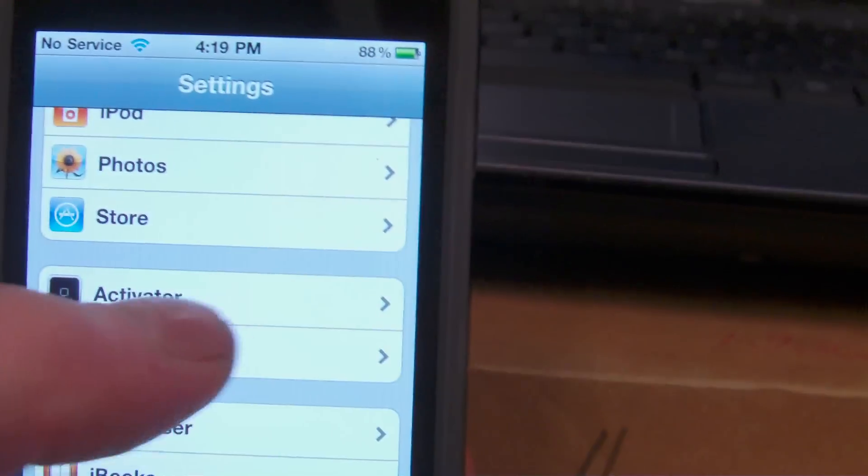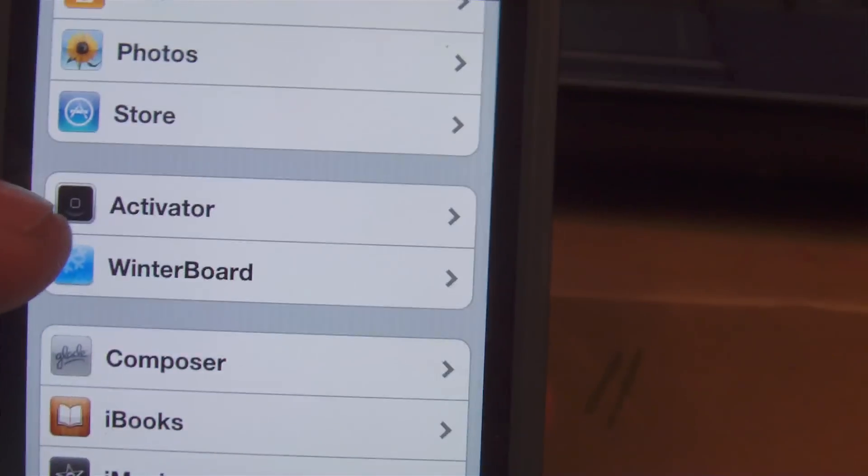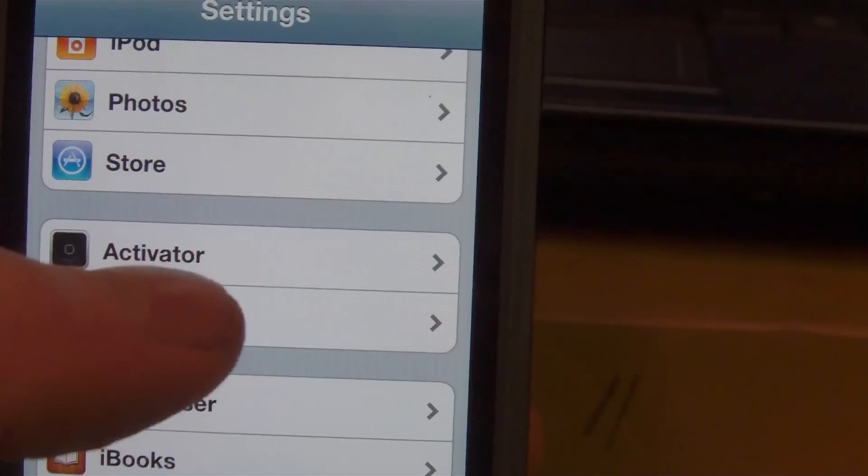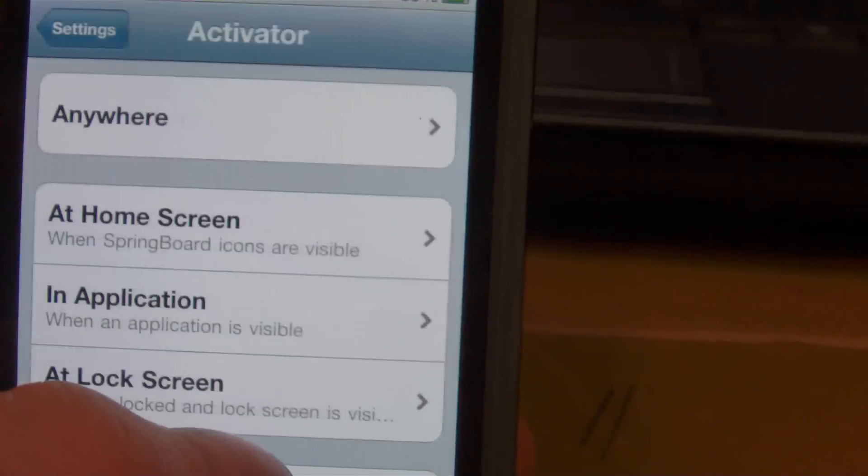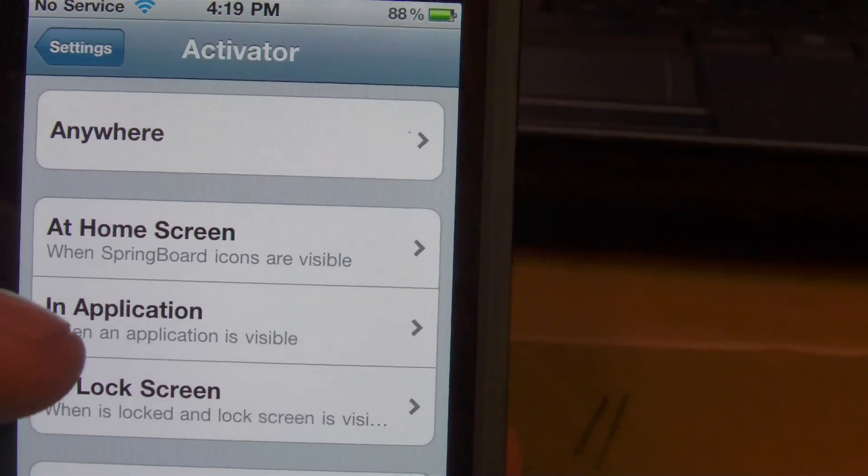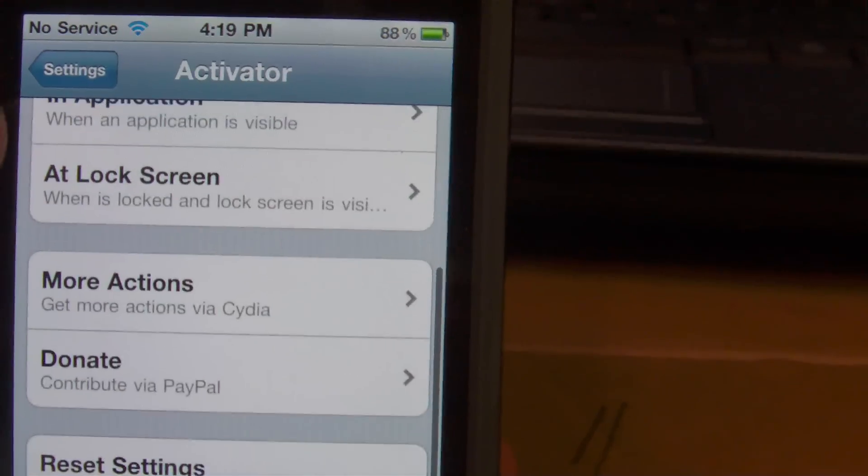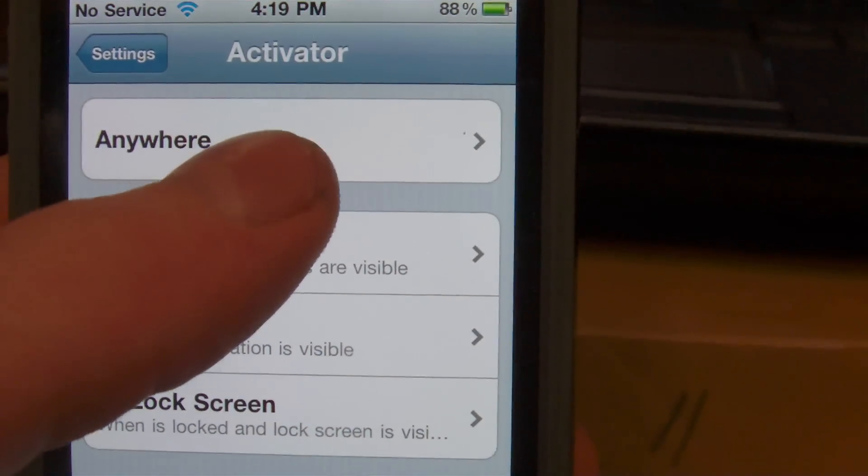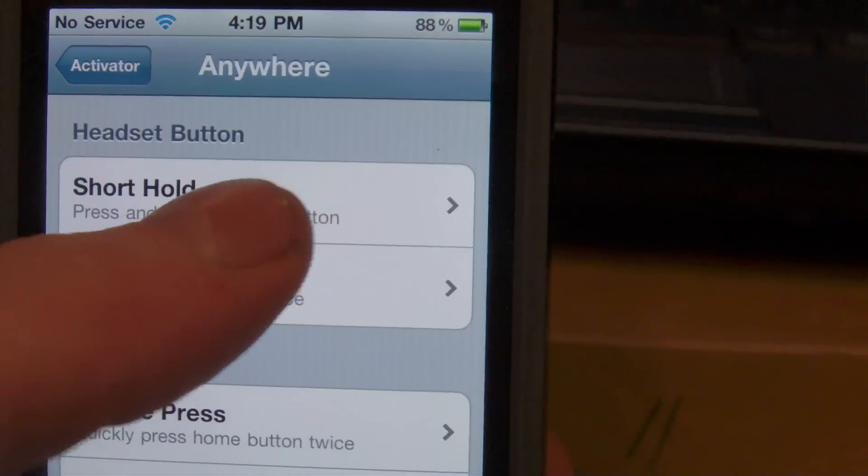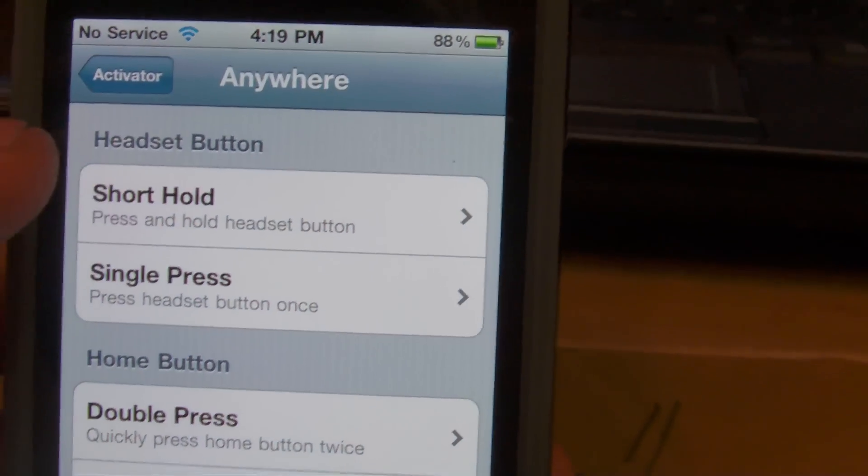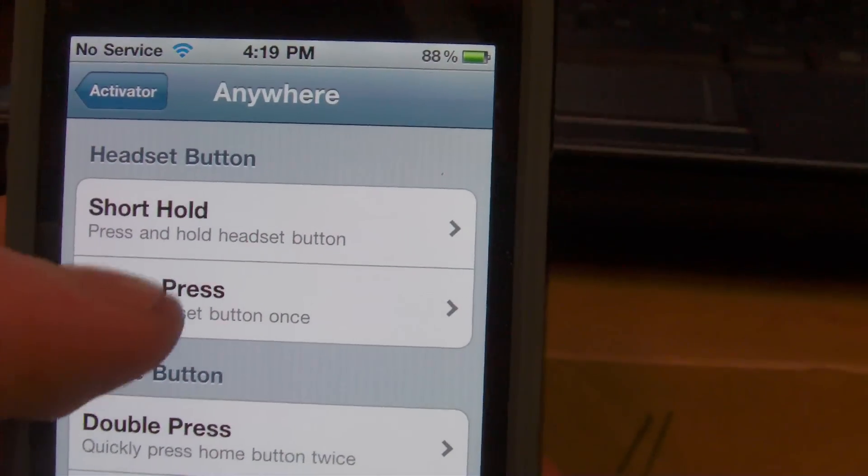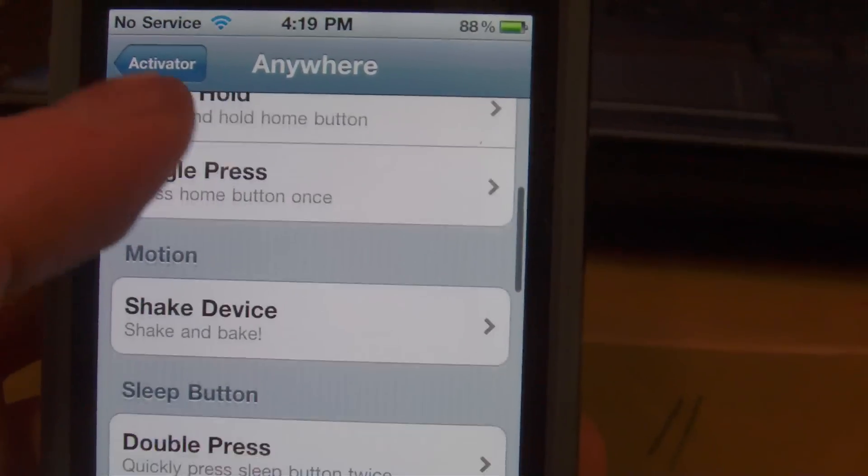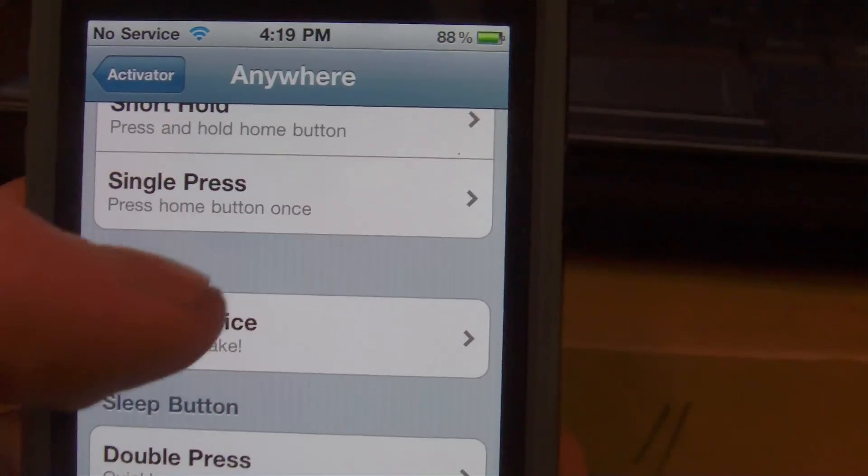SpringFlash, and if you go into your settings you will see Activator. Once you click on Activator, you'll see various options here. Basically you're just going to want to click into anywhere and you have several more options.